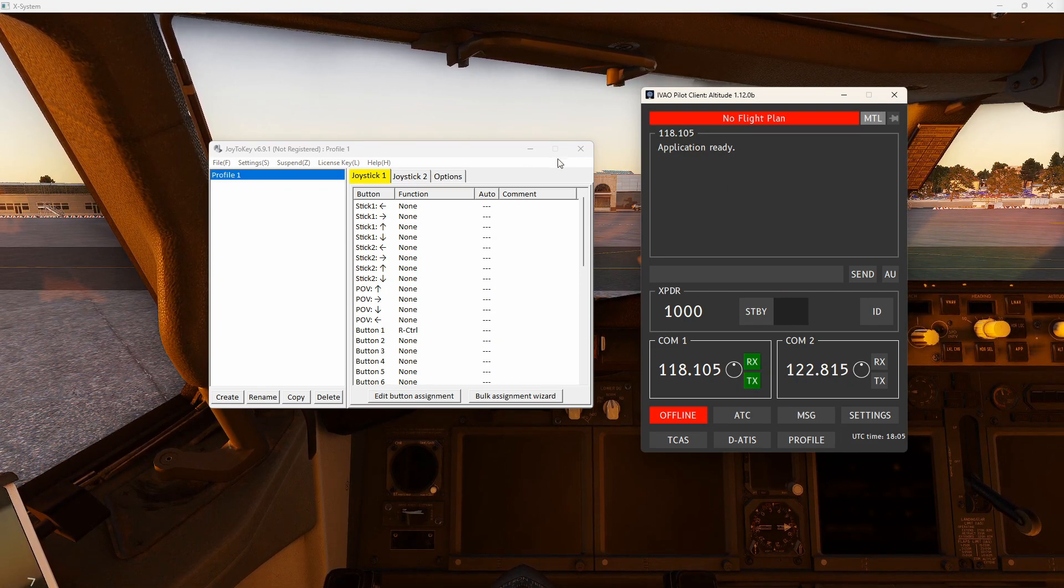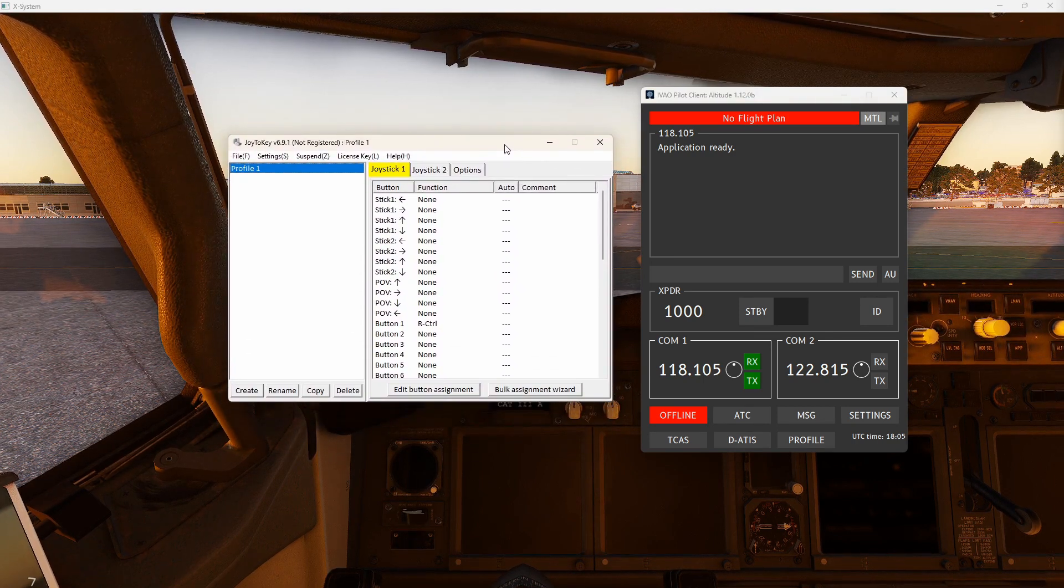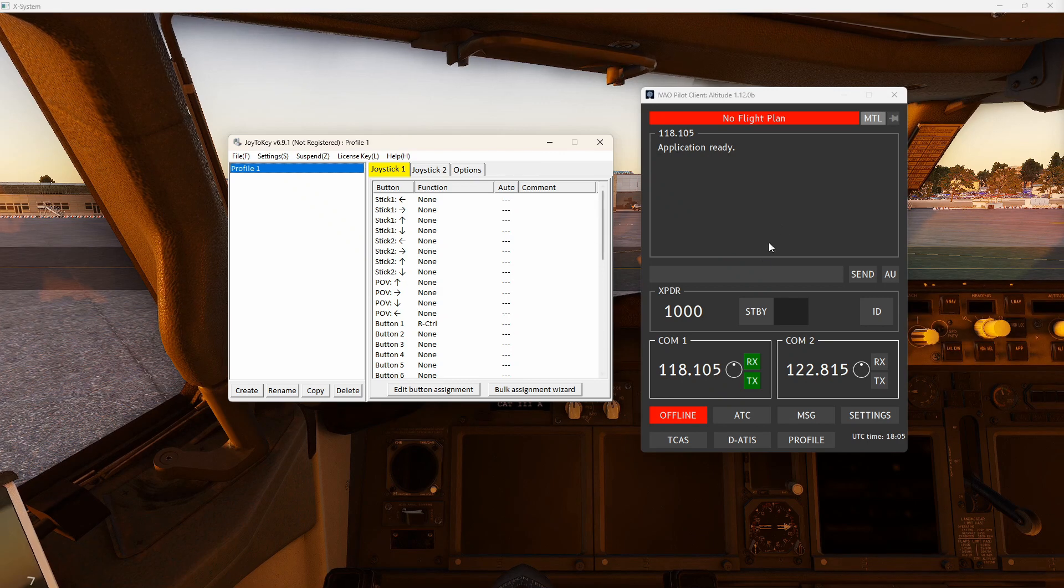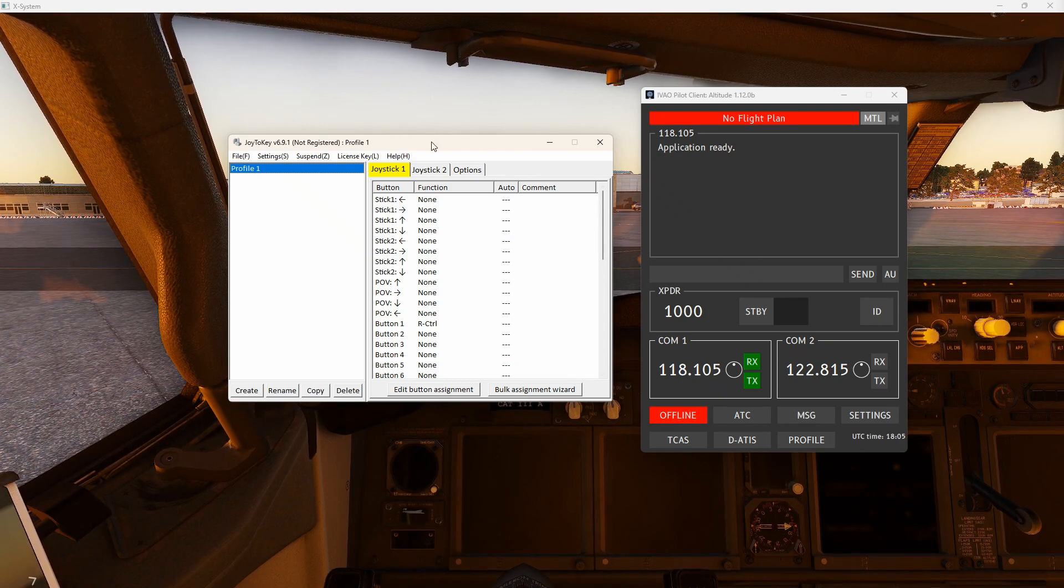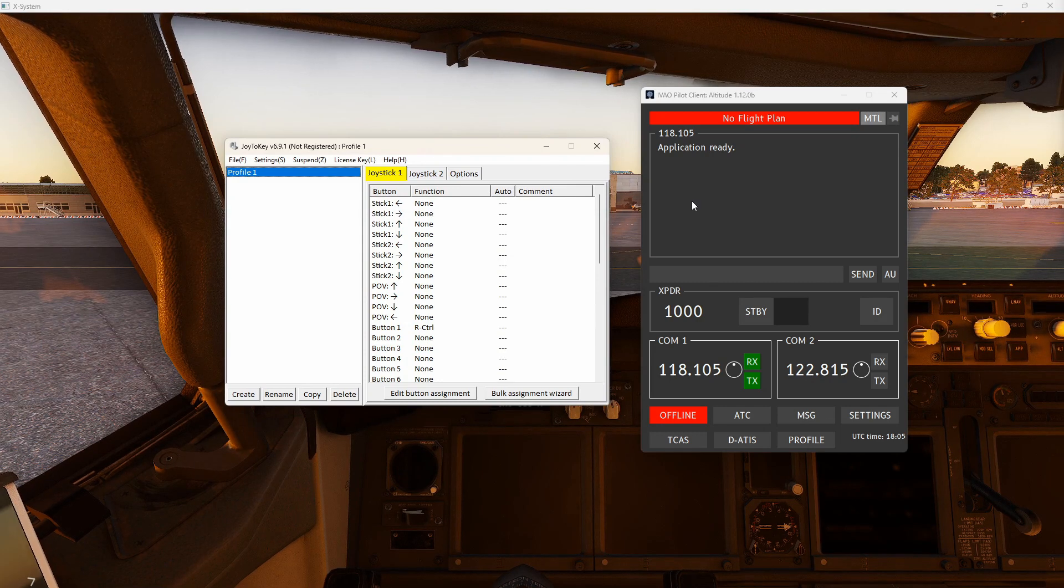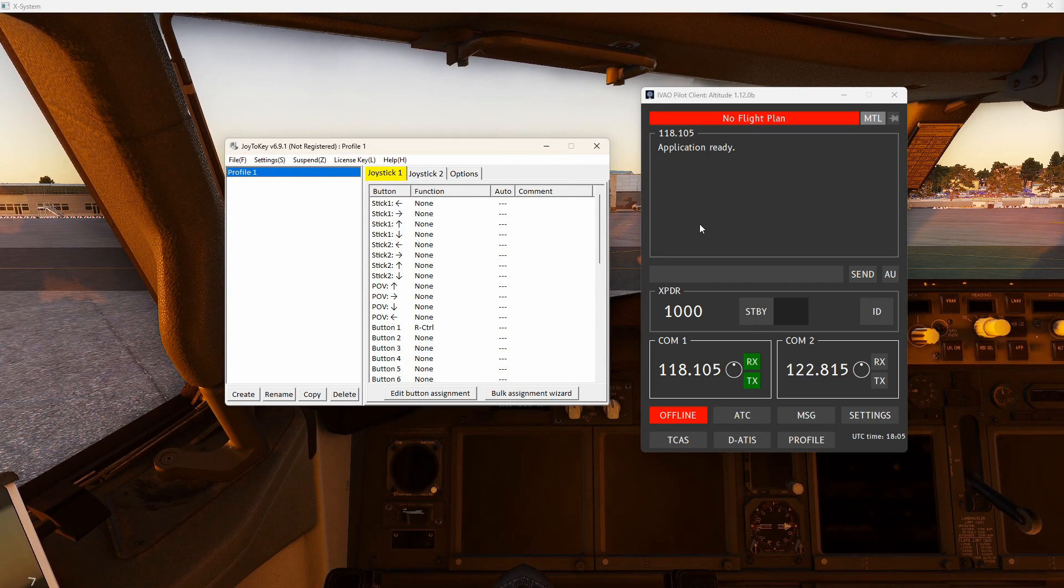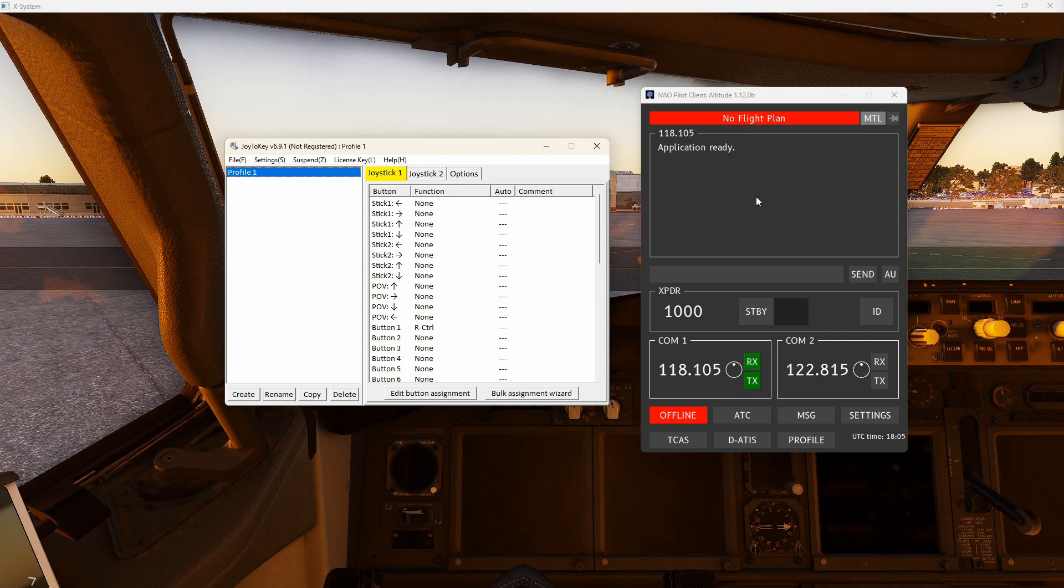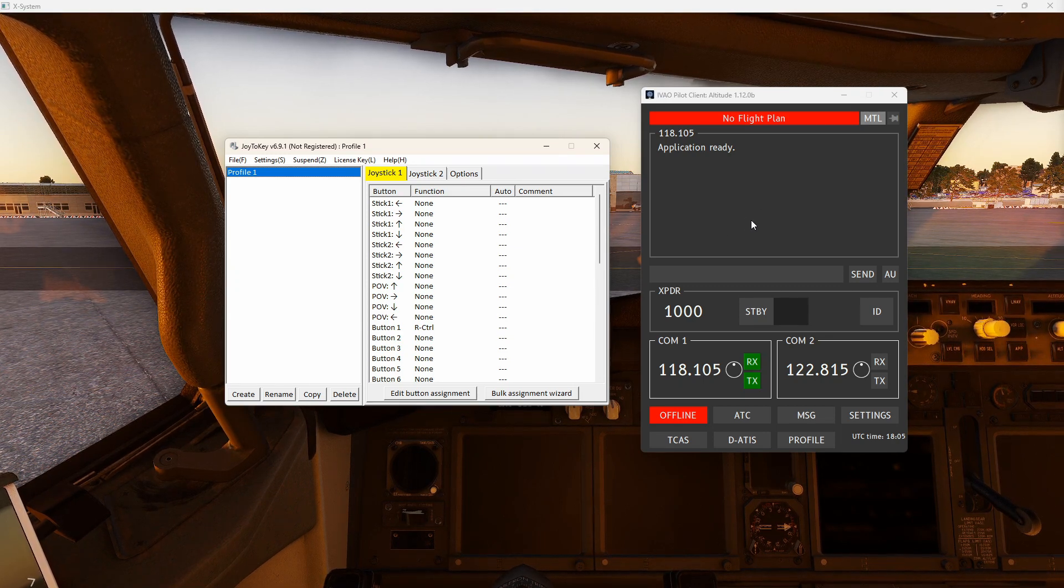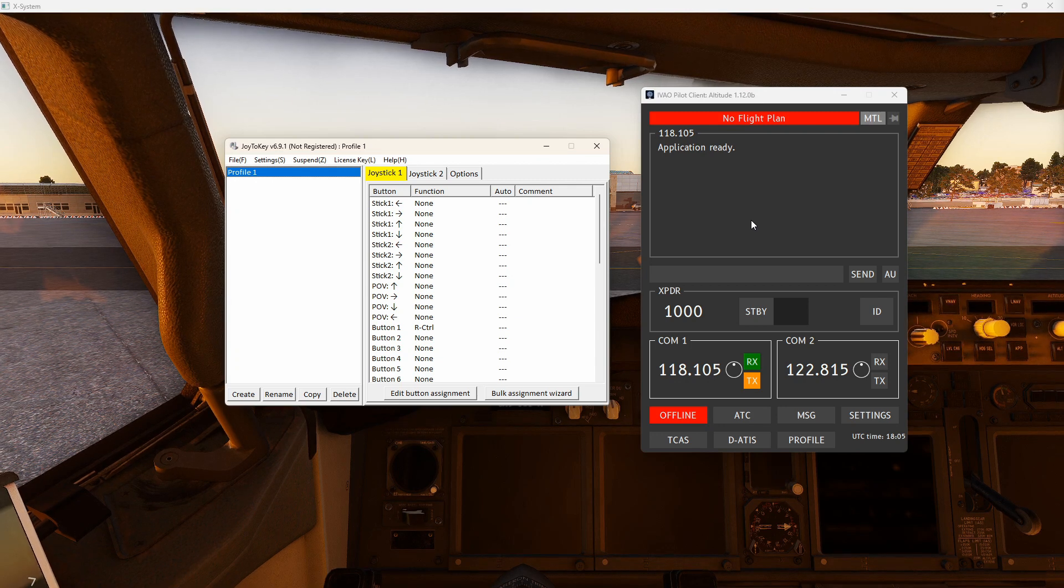So the prerequisite is obvious. You need this program running in the background as long as you want to use the PTT button from your yoke or joystick. The moment you close this program, you're going to lose the ability. There's no interface between your controller button and your altitude pilot. Then you are bound to use your keyboard to press the button.